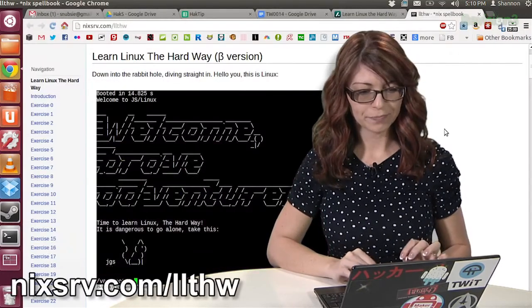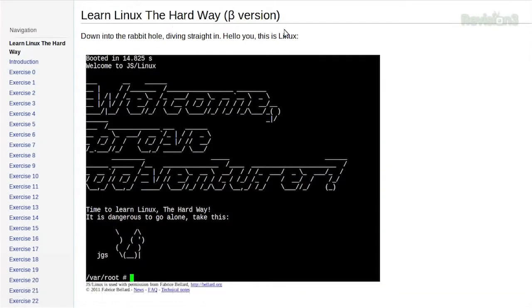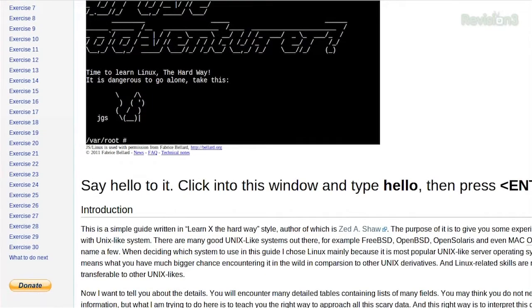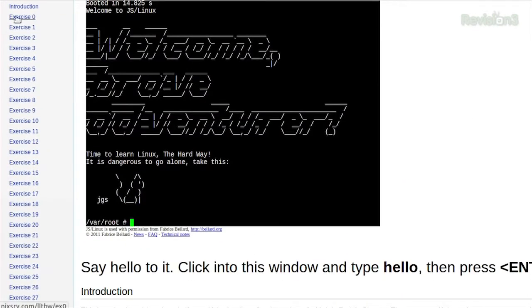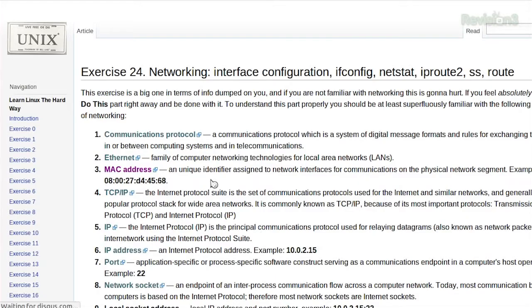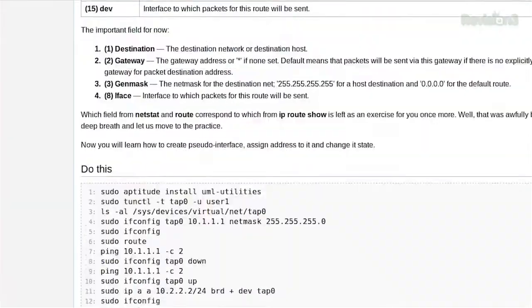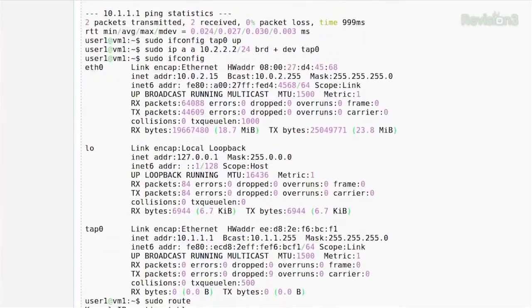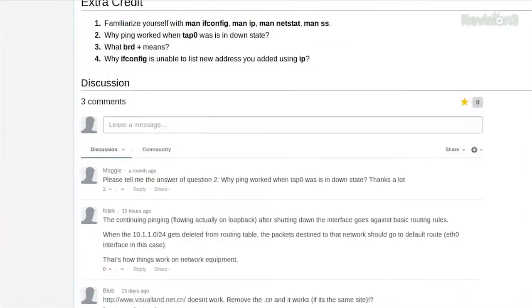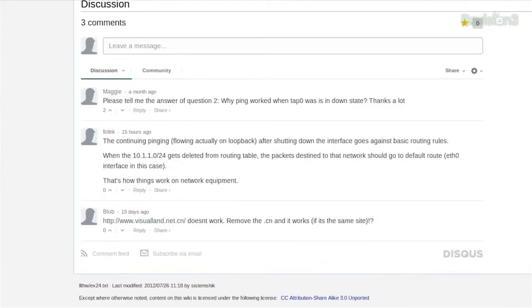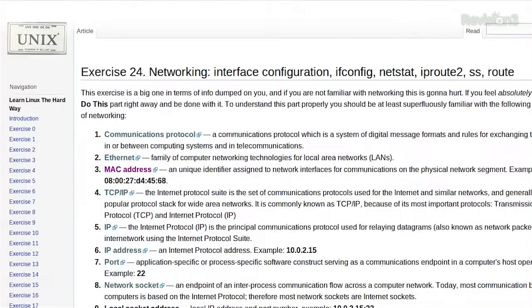Let's go ahead and minimize these. So it starts you off here — Linux the Hard Way — and it tells you to say hello to Linux, type enter, and you get this nice little bash screen. There are tons and tons of exercises. Let's click on exercise 24 for example. It gets you all sorts of networking information and exercises you can try out. It's really like crazy amounts of man page info on here — how you should use it, examples, and a little bit of extra credit. There are really good comments below if you have any questions that need answering.